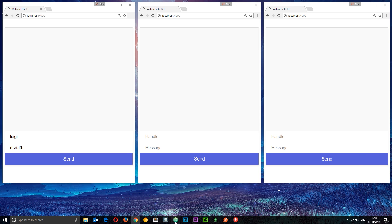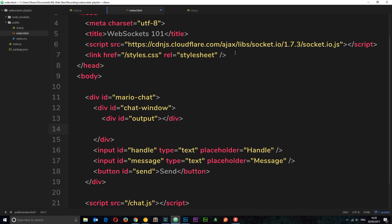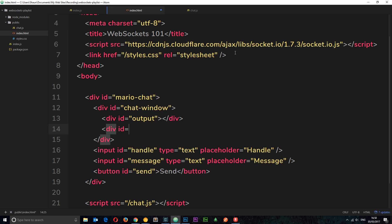The first thing I want to do is head to the index.html file and add an area where this message is going to get output onto the screen. I'm going to create a div underneath the output div and give it an id equal to 'feedback'. This feedback div is where that little message — 'Luigi is typing a message' — is going to go.